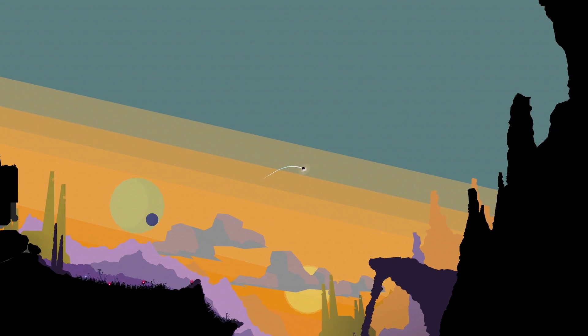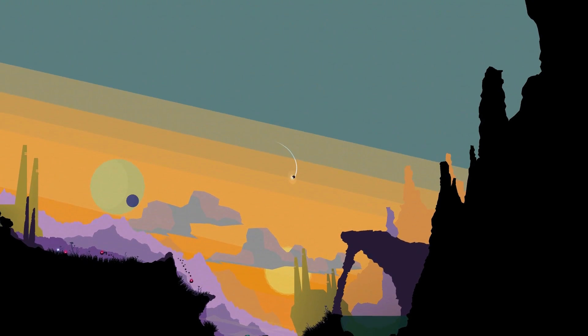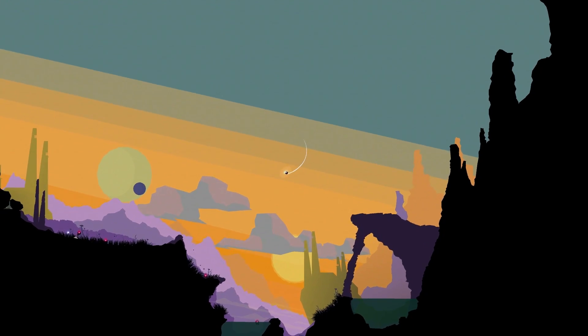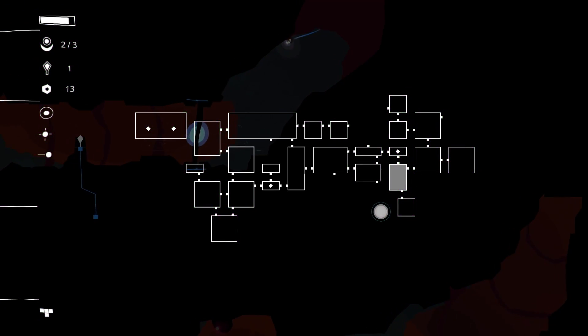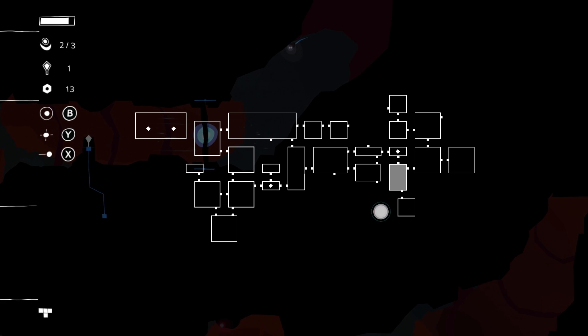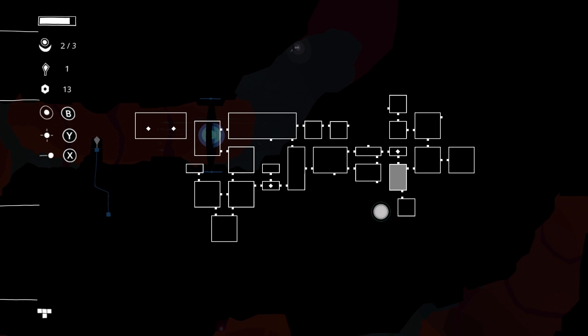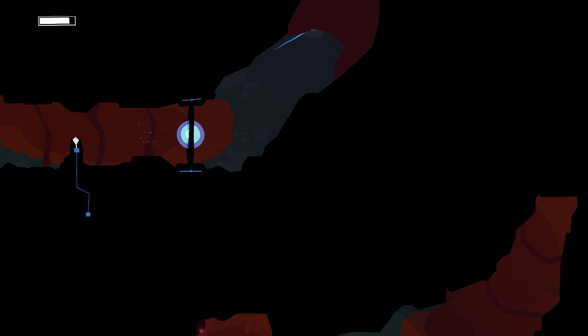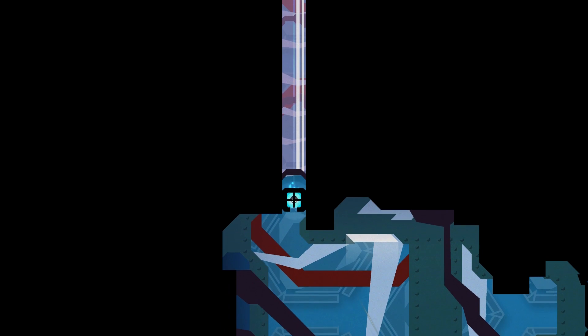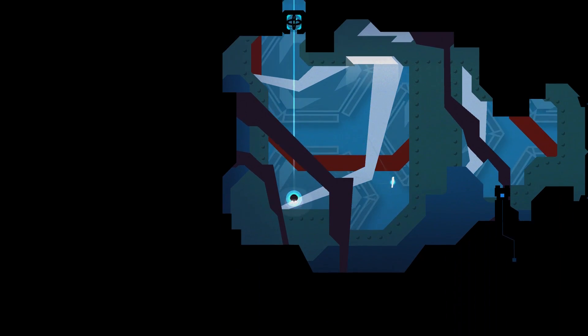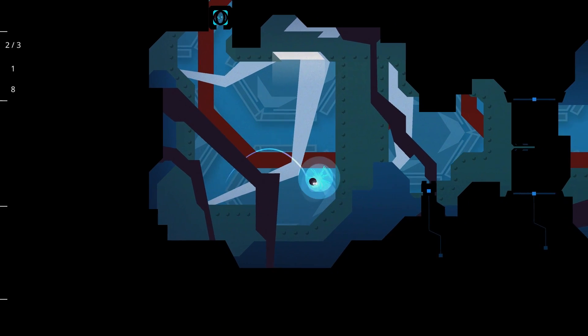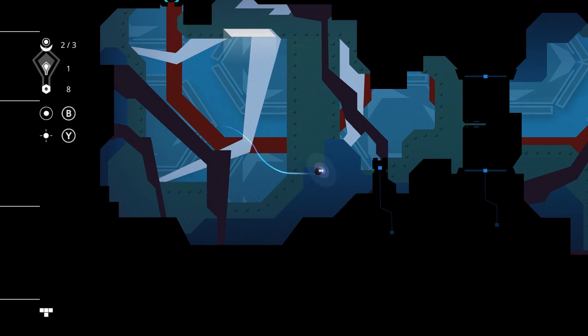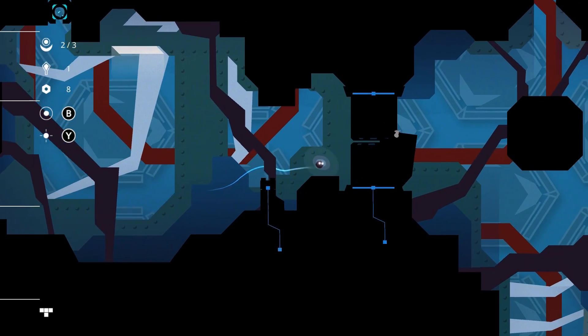The only downside of this freedom is the incredibly vague map system. Huge, maze-like areas are represented only as a large rectangle that gives no indication of where within that rectangle you currently reside. I had multiple experiences in which I'd find a key for a door I had passed earlier, only to have no idea where that door was.